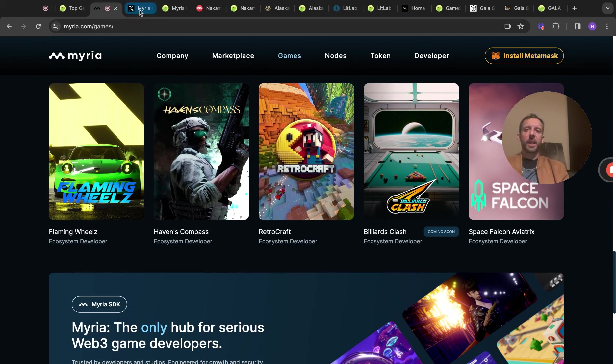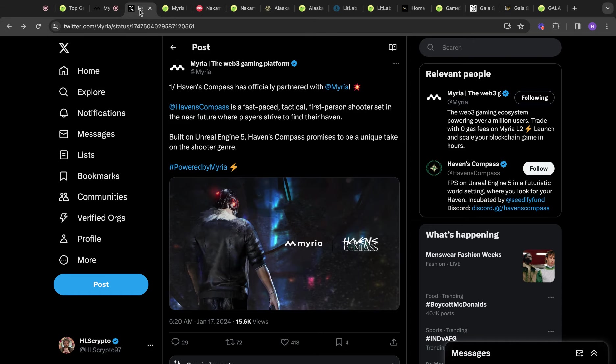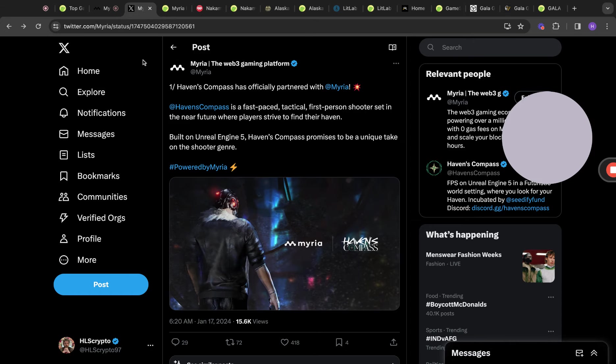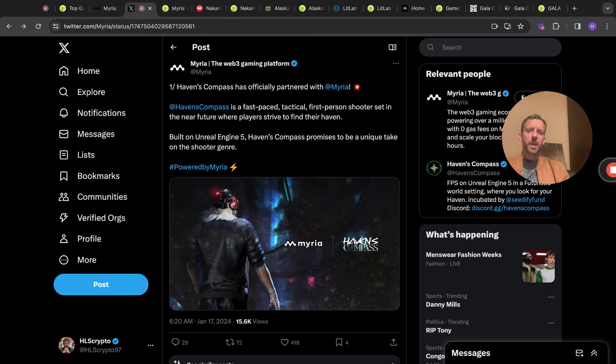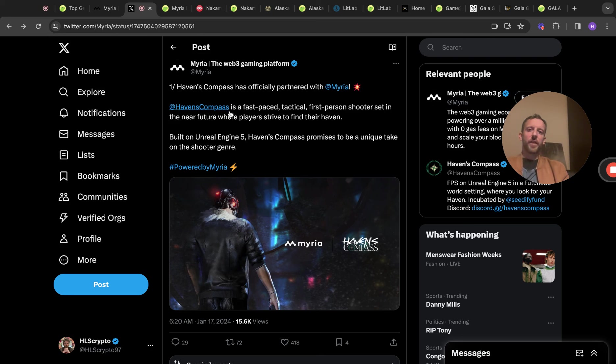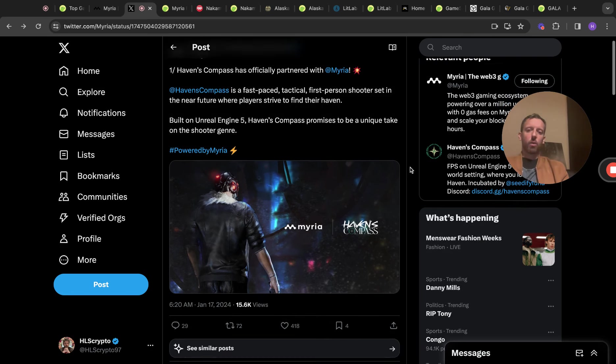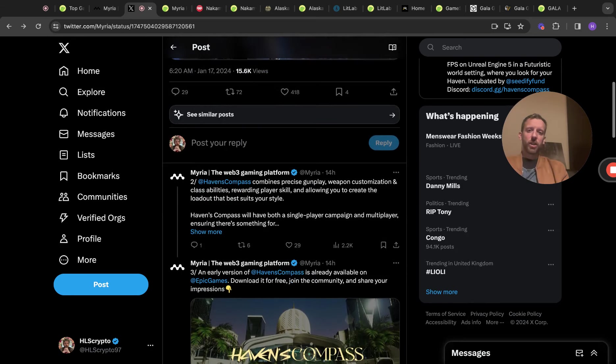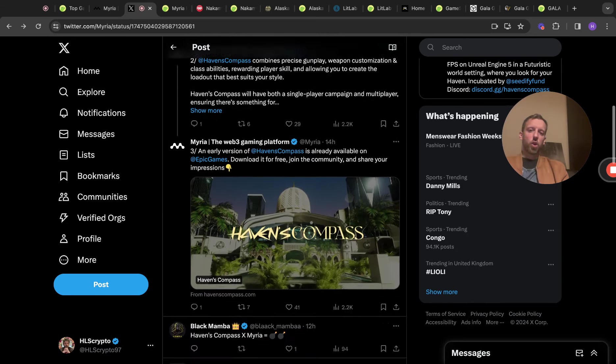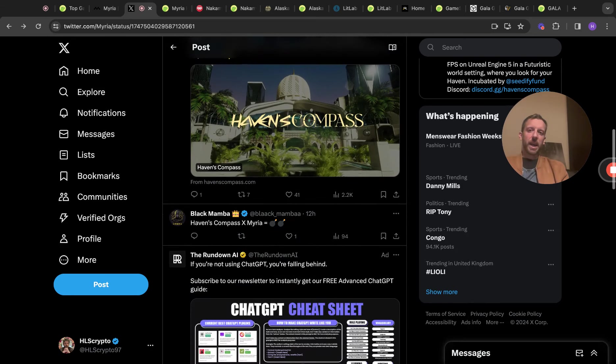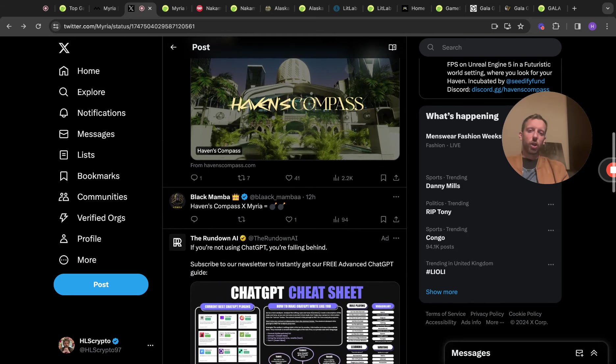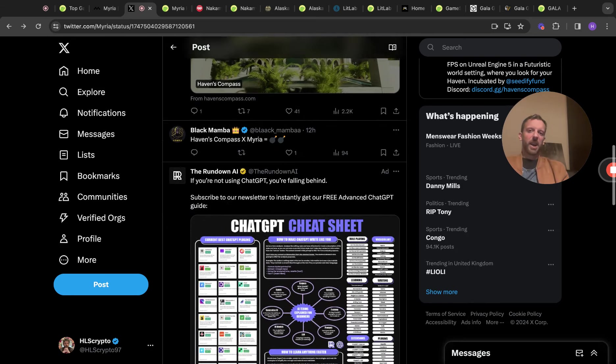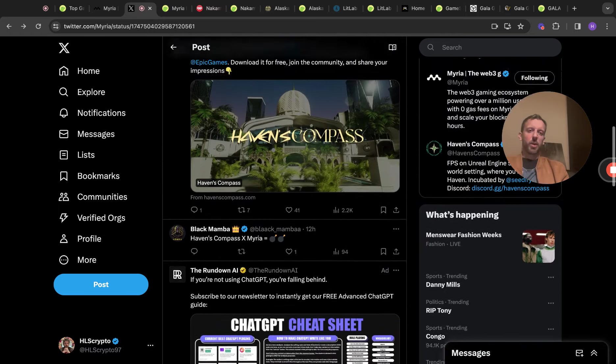If we look at this, which was on its x.com, Myria, the Web3 gamer platform, has partnered with Haven's Compass. It's a fast-paced, tactical first-person shooter set in the near future where players strive to find their haven. Built on Unreal Engine 5, Haven's Compass promises to be a unique take on the shooter genre. This is good. It's bullish. It shows you a little bit about the game there. I'm very bullish on Myria.